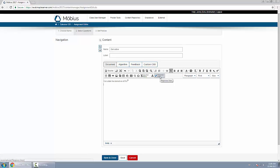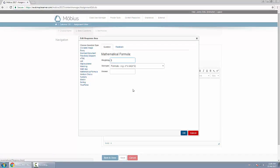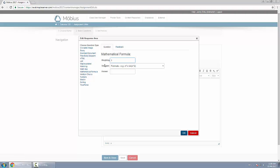Below that, you want to insert a response area, and here I'll change the type to mathematical formula. The weighting I'll leave at the default of 1, but below that you have to choose the subtype.